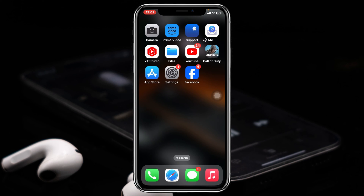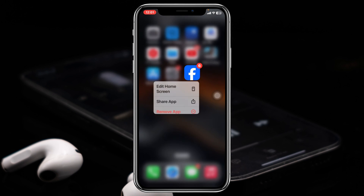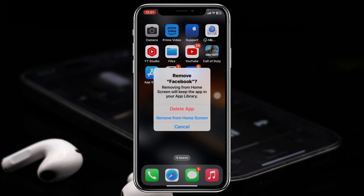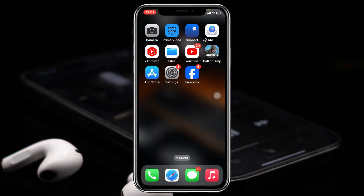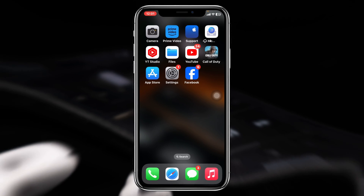If you're still having the problem, the last and final method is to delete your Facebook application from your device and then reinstall it from the App Store. Then log into your Facebook account with your login credentials, and hopefully this will resolve your problem.